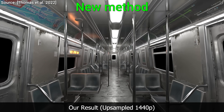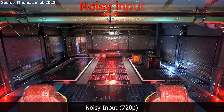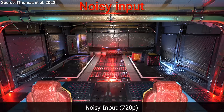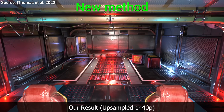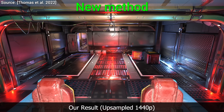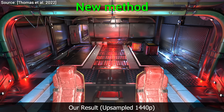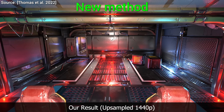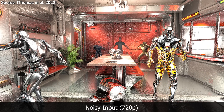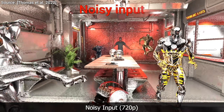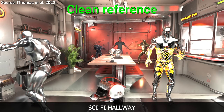Wow! It can also take this and make it into this. My goodness! This is amazing. But wait a second — what is going on here? What are these noisy videos for, and why?